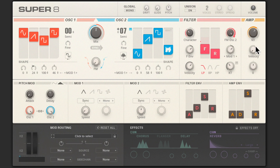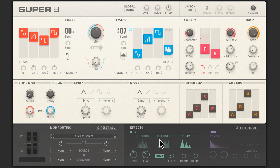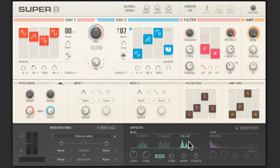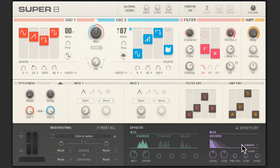The amp module and envelope should be pretty self-explanatory, with controls for volume, velocity response, and panning. The FX section at the bottom here is split in two. In the first module you can choose either chorus, flanger, or delay, with various parameter controls for each. The chorus effect thickens the sound even more. Next to it is the reverb module with three different spaces, including the epic galactic setting.